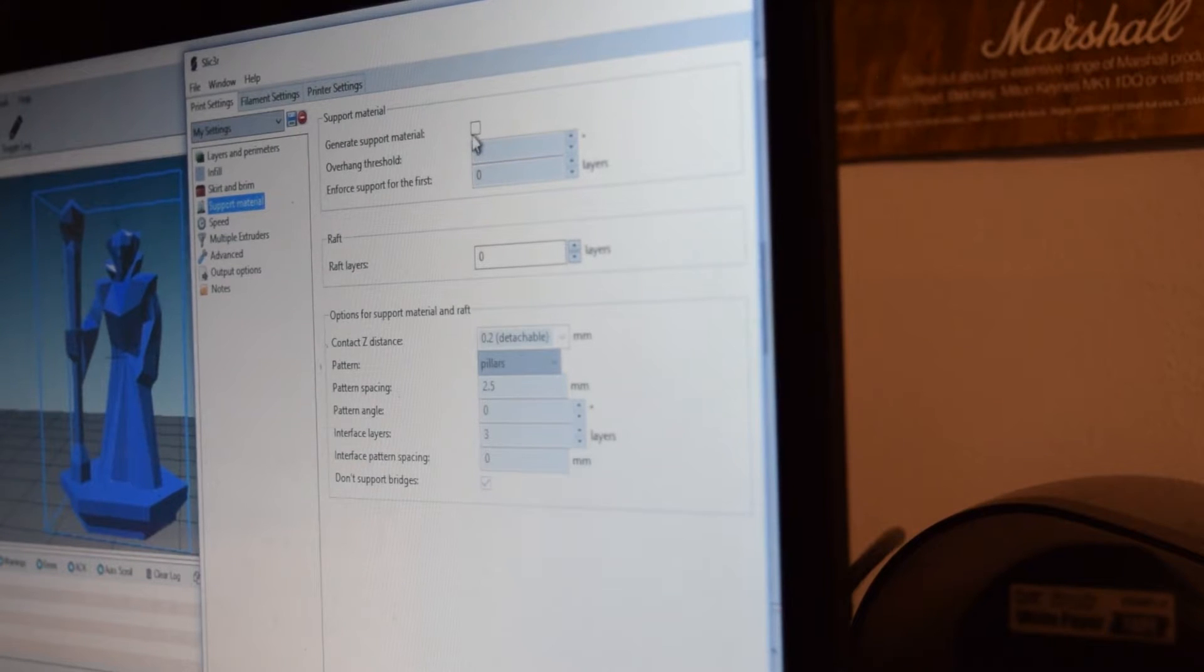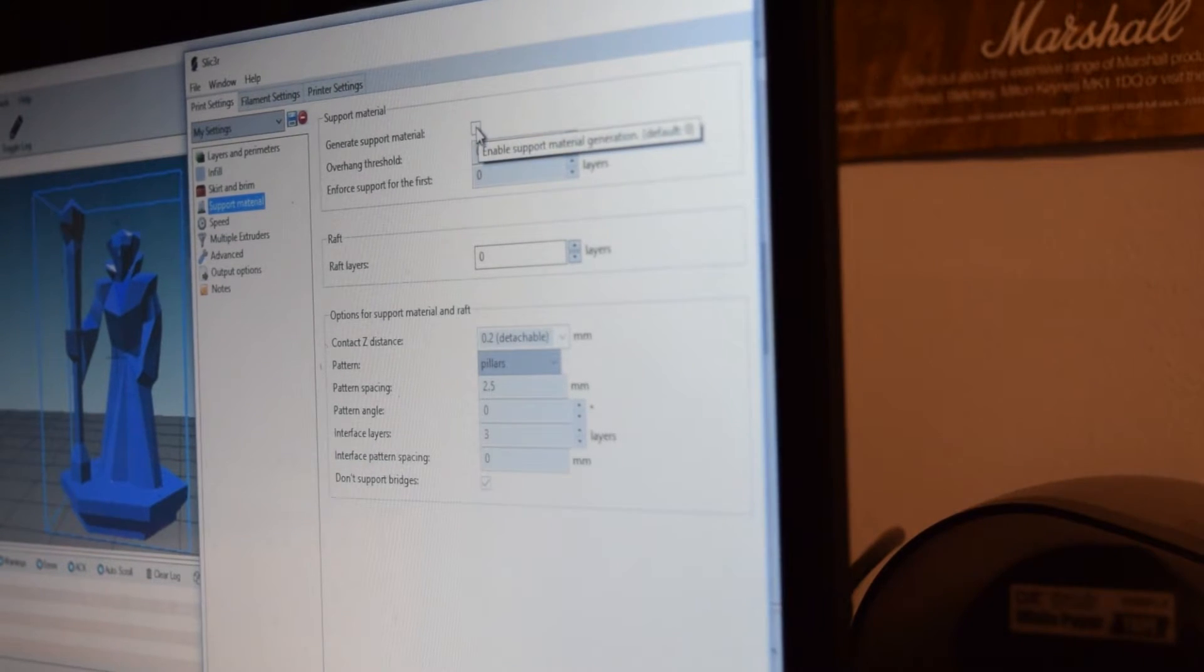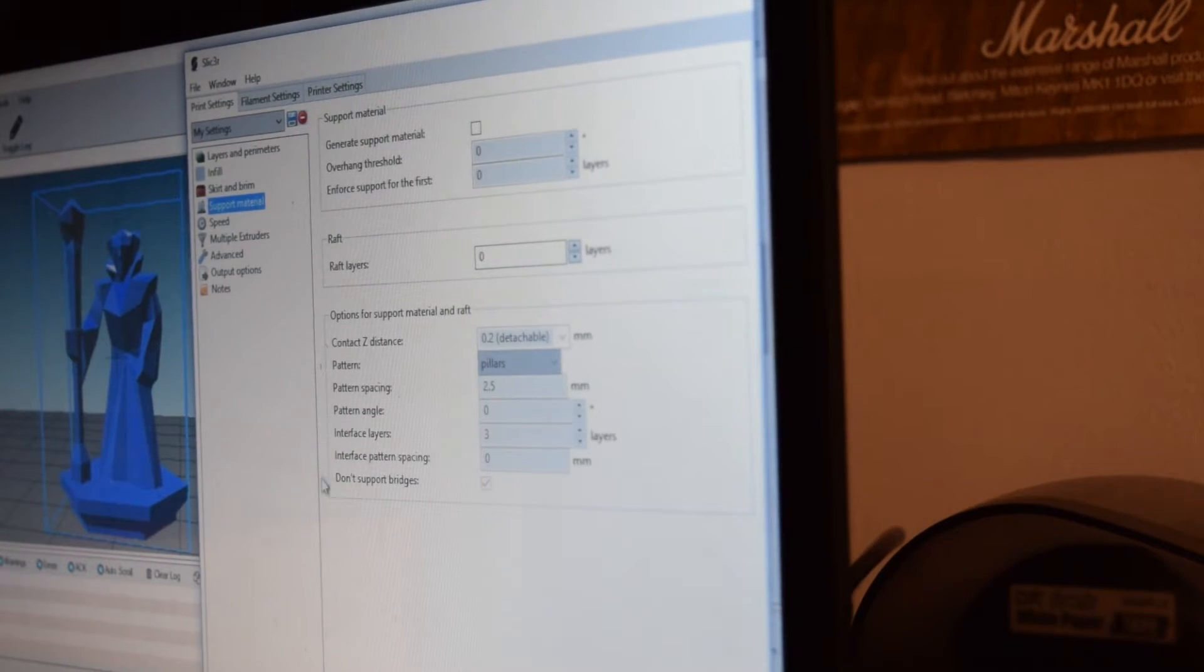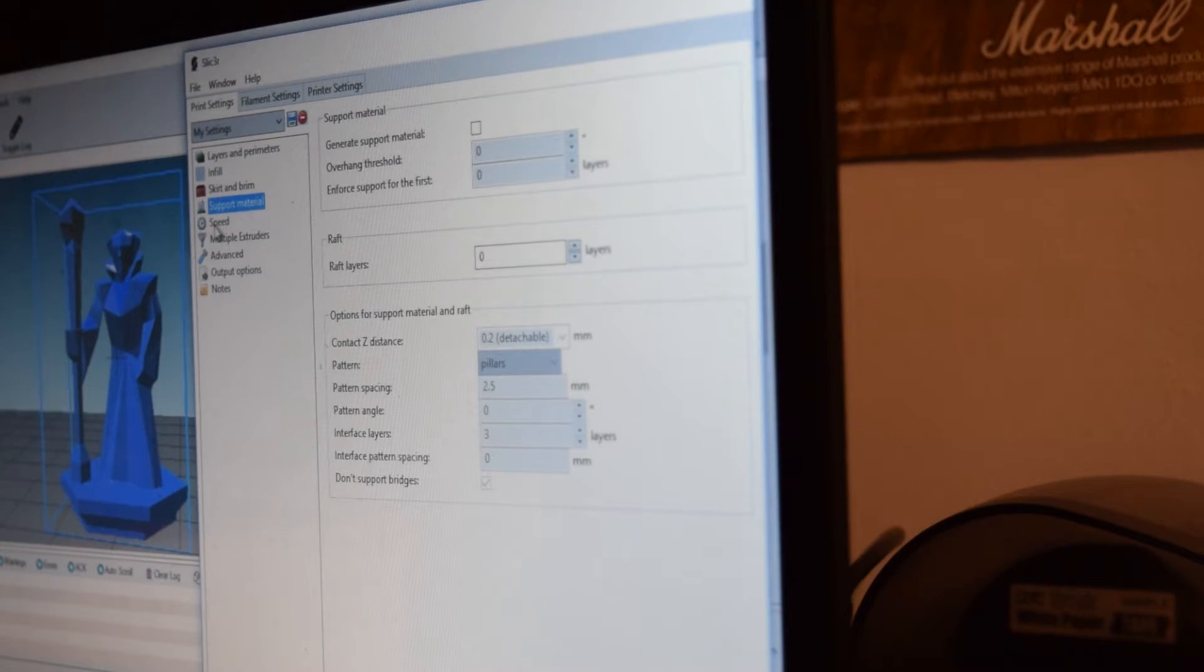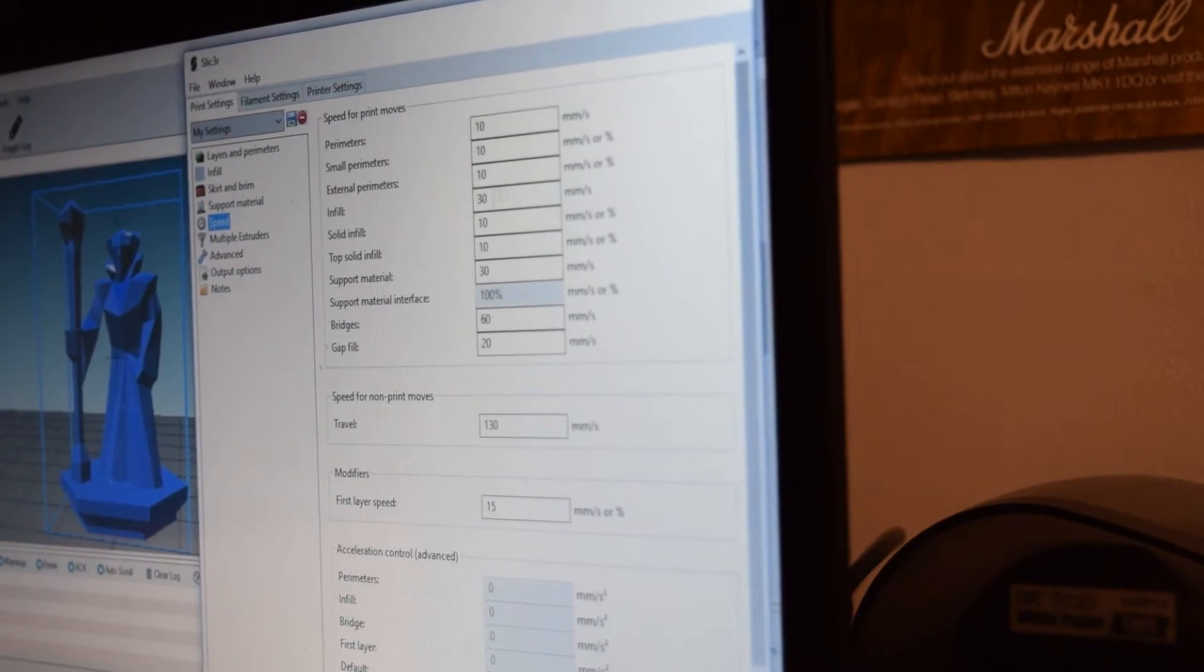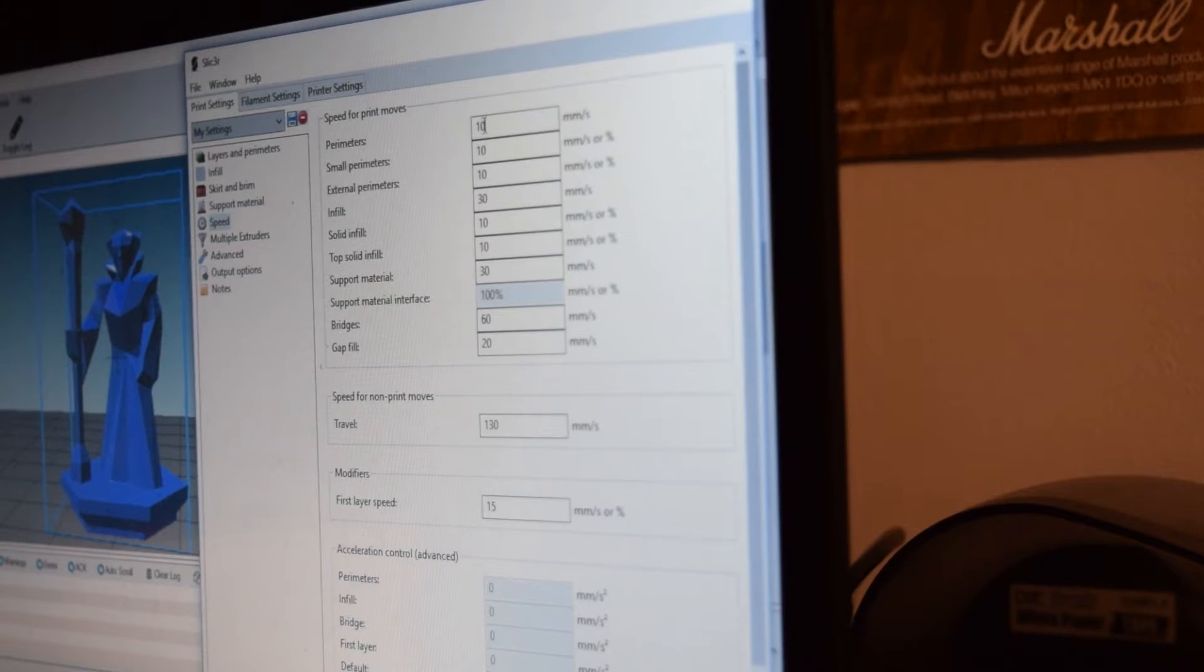Support material. Generate support material. No. Support material doesn't really matter too much. I have it off anyway. Do as you will with this. I mean, don't concern me.